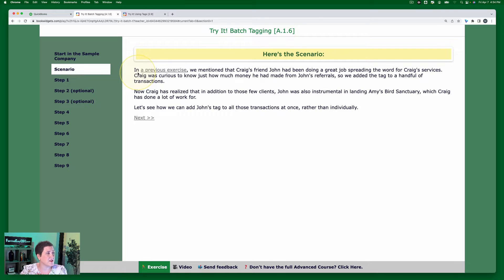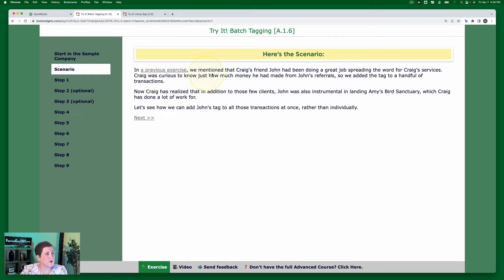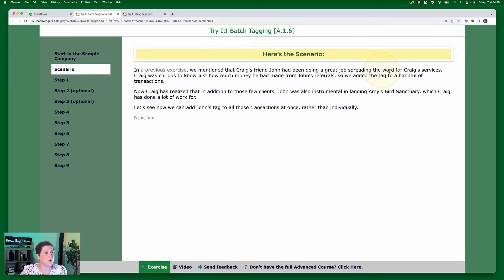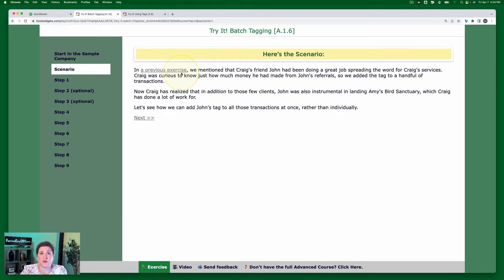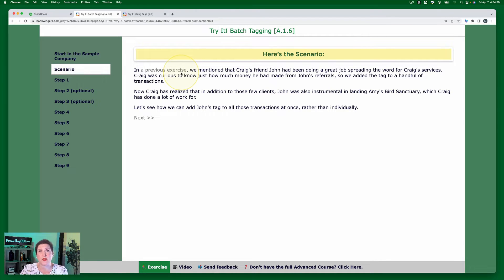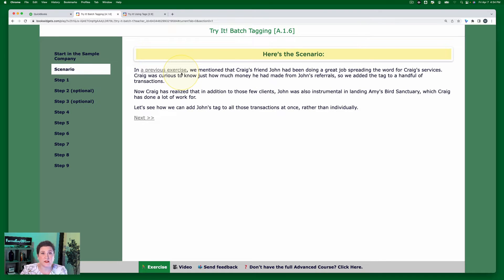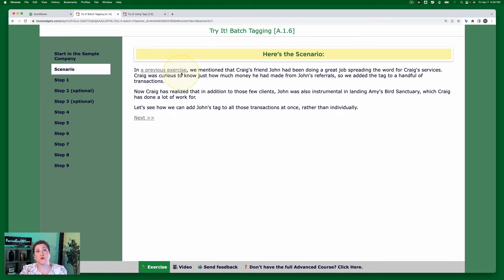In this scenario, in a previous exercise we mentioned that Craig's friend John had been doing a great job spreading the word for Craig's services. Now this previous exercise is from the basic level certification course, so it's assuming that you already know how to basically do tagging.